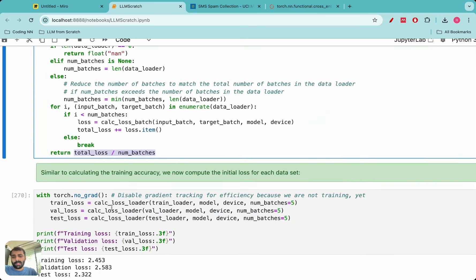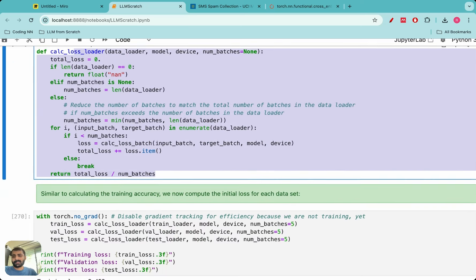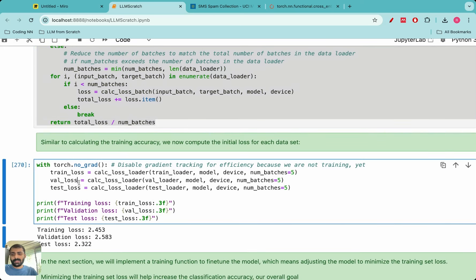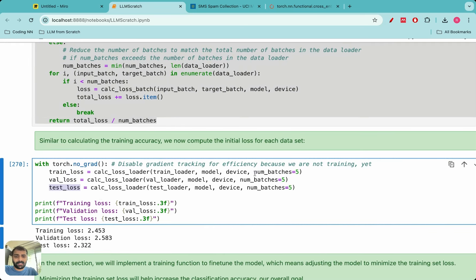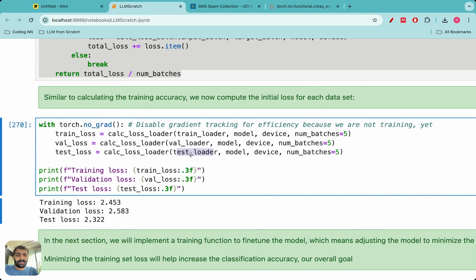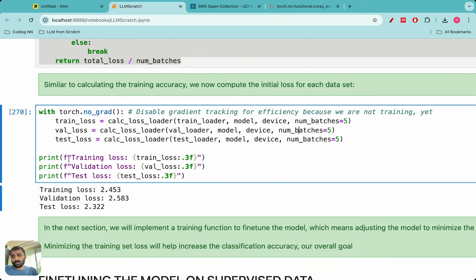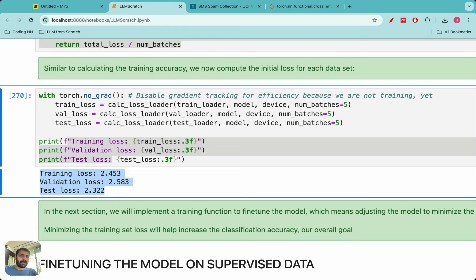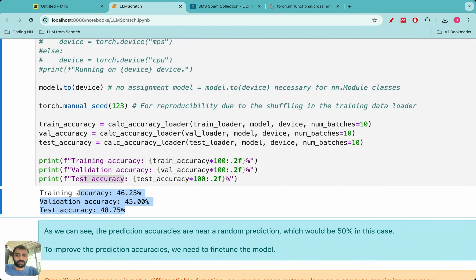We can now apply this loss function on our dataset. Again, we haven't implemented back-propagation yet so loss will be high, but I want to show the initial values. Setting number of batches to five for speed (the training loader has 130), we pass in train loader, validation loader, and test loader, and print training, validation, and test loss. The values are pretty high, reflecting the bad accuracy we saw — both metrics confirm the model is not yet optimized.